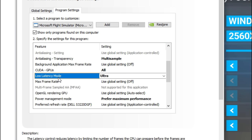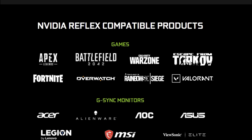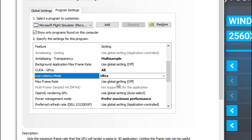Next, and I think this is one of the biggest performance gains, is turning the low latency mode to ultra. If you turn it to the on position, Microsoft Flight Simulator is not designed to have built-in low latency support, and you'll find when you look this up that having it in the on position won't really do anything for you. By turning it to ultra it overrides the settings, so to speak.